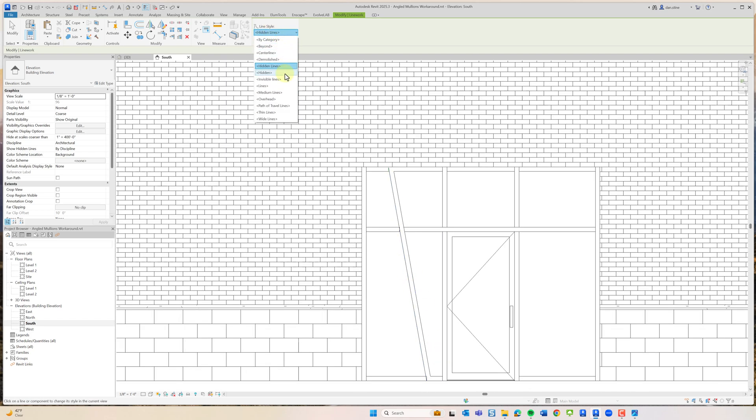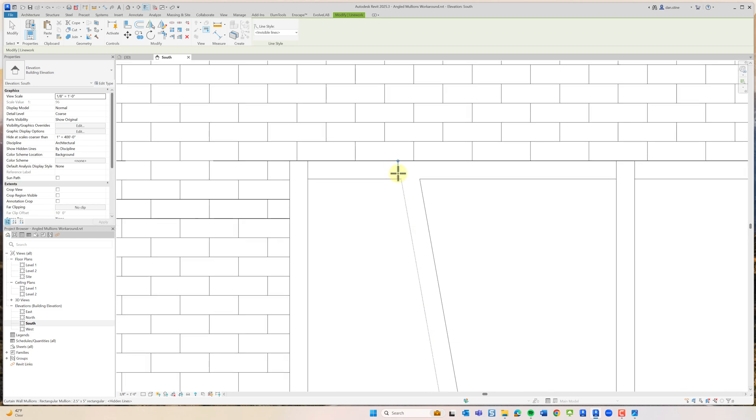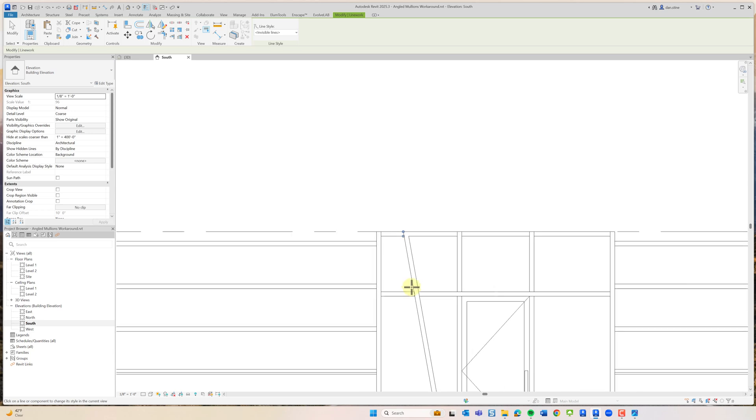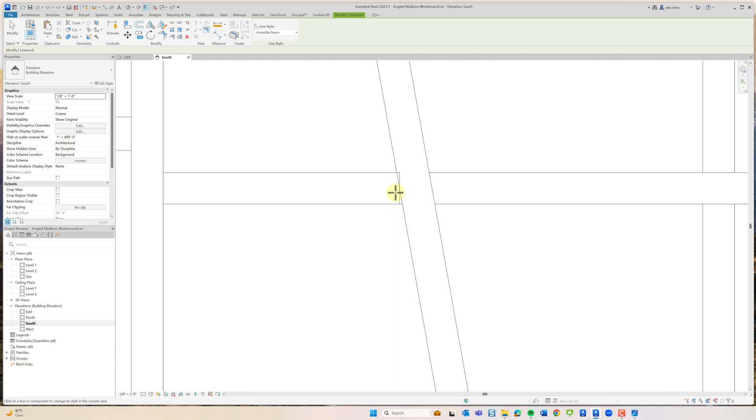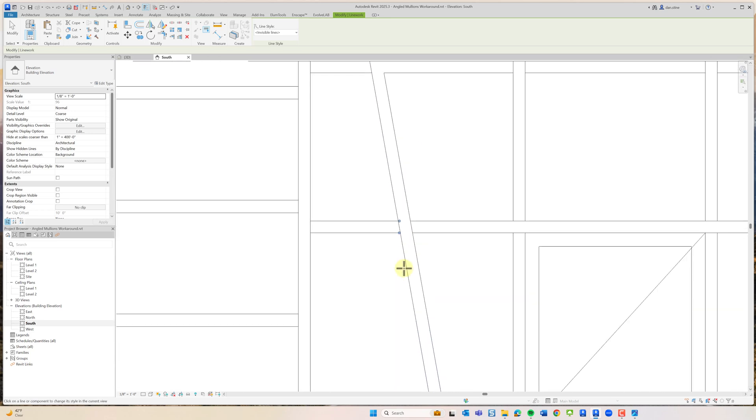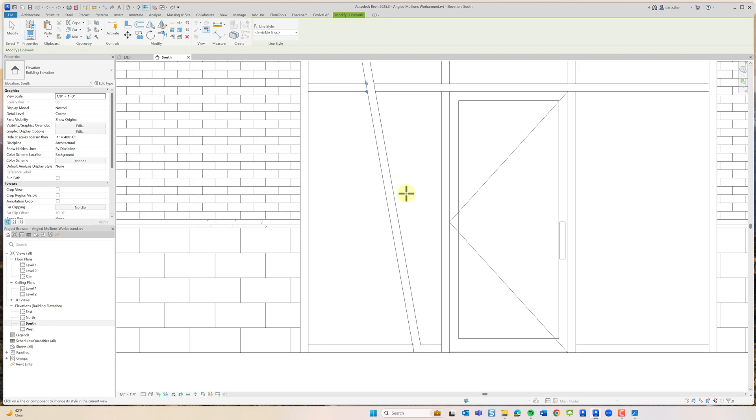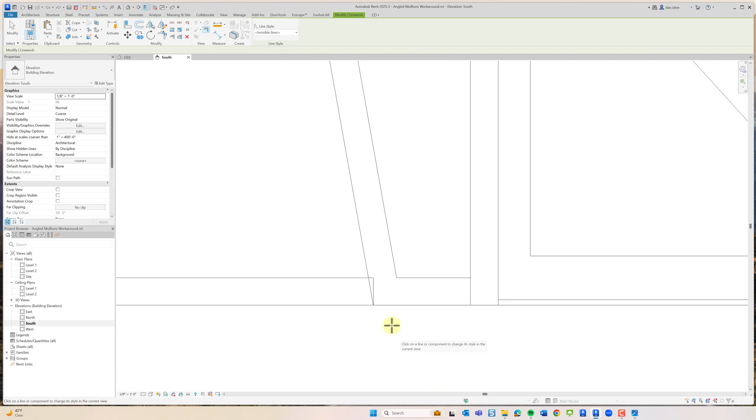It looks like we can maybe make these lines invisible. Again, lots of putsy work, far from ideal.